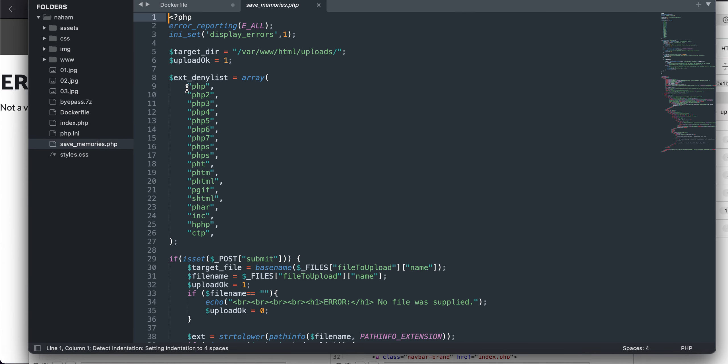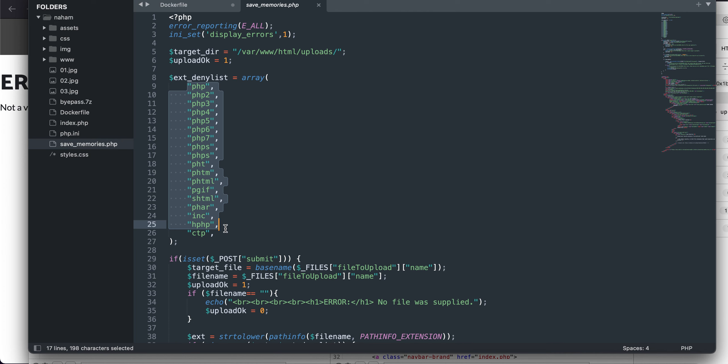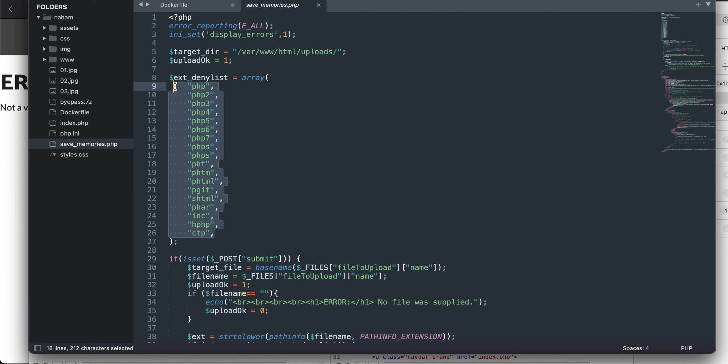It just says that all of these extensions are in the denylist, so if I upload any image or any file or any exploit with these extensions, nothing will happen.